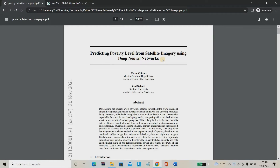We are going to predict the poverty rate of particular places using satellite imagery. The poverty rate is very important for each country. Each country spends its own money on the development of every place, so they need to capture the poverty level. In the existing system, everyone uses direct survey — they appoint persons who visit each home separately, take a survey of earnings, and form the poverty rate of each place.